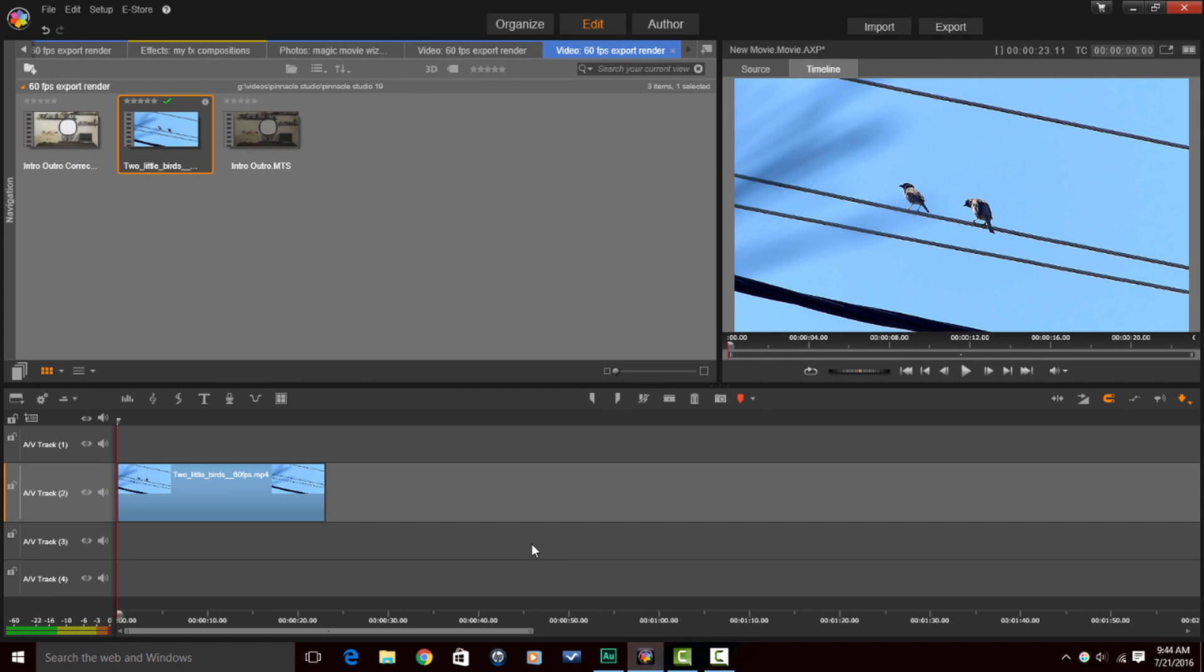OK, so now let's say I've edited my video. I got all my clips in here. I'm ready to go and I want to export or render this at 60 frames per second so that the finished video is also 60 frames per second. I need to go to the export tab.